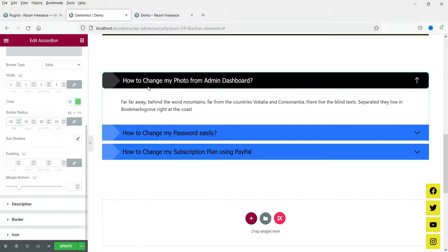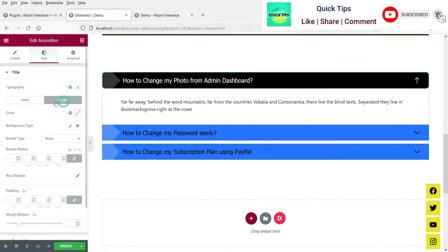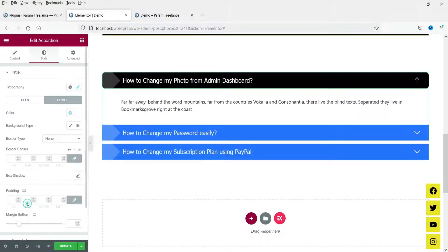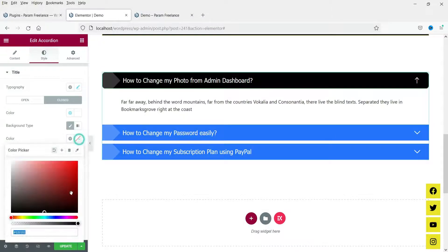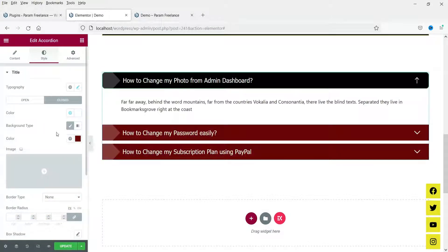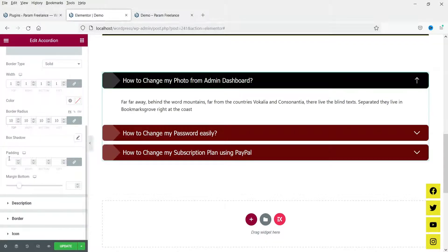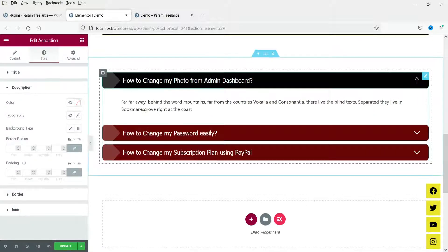You can add border radius. Now let's go to the closed option — you can change the color and background color for the closed state. You can add border and border radius, and if you want to add padding you can also add padding. Now let's go to Description — you can change the text color.